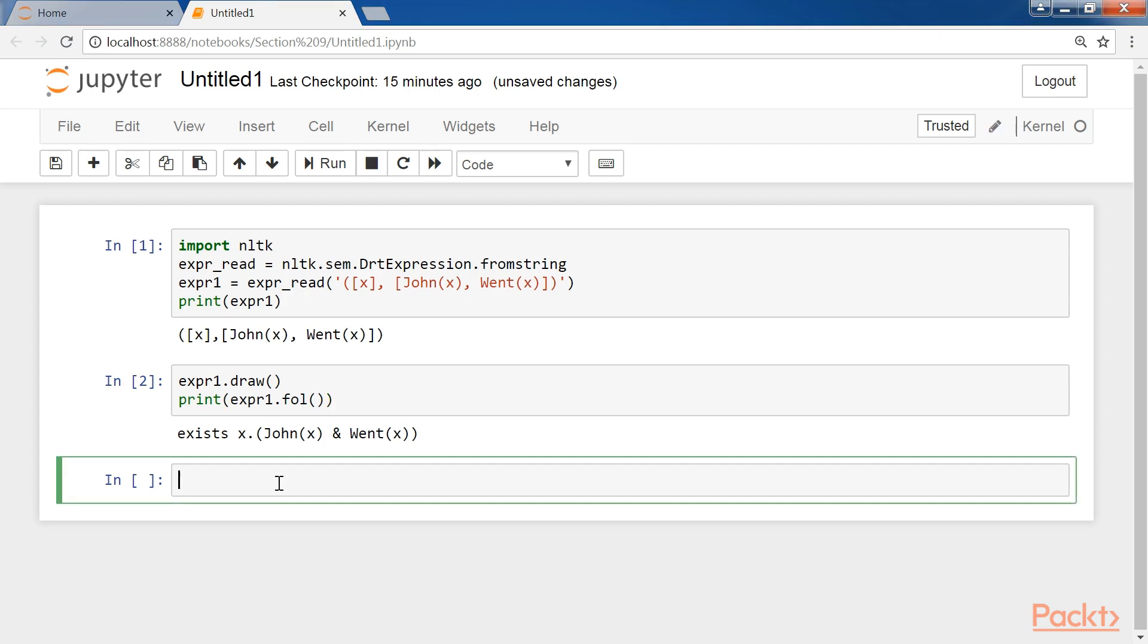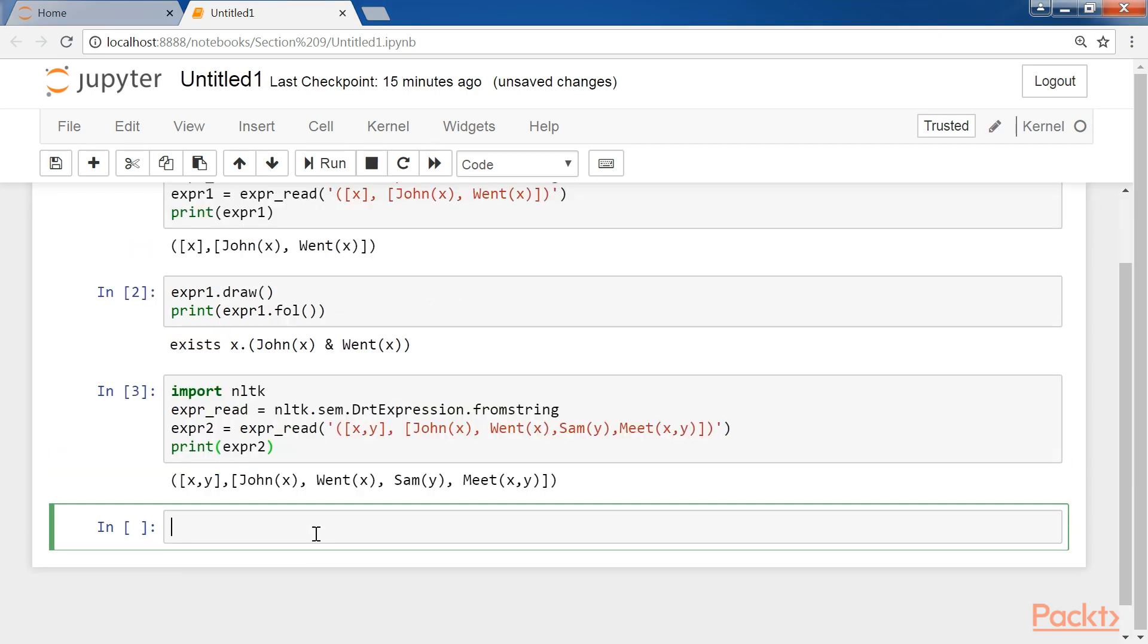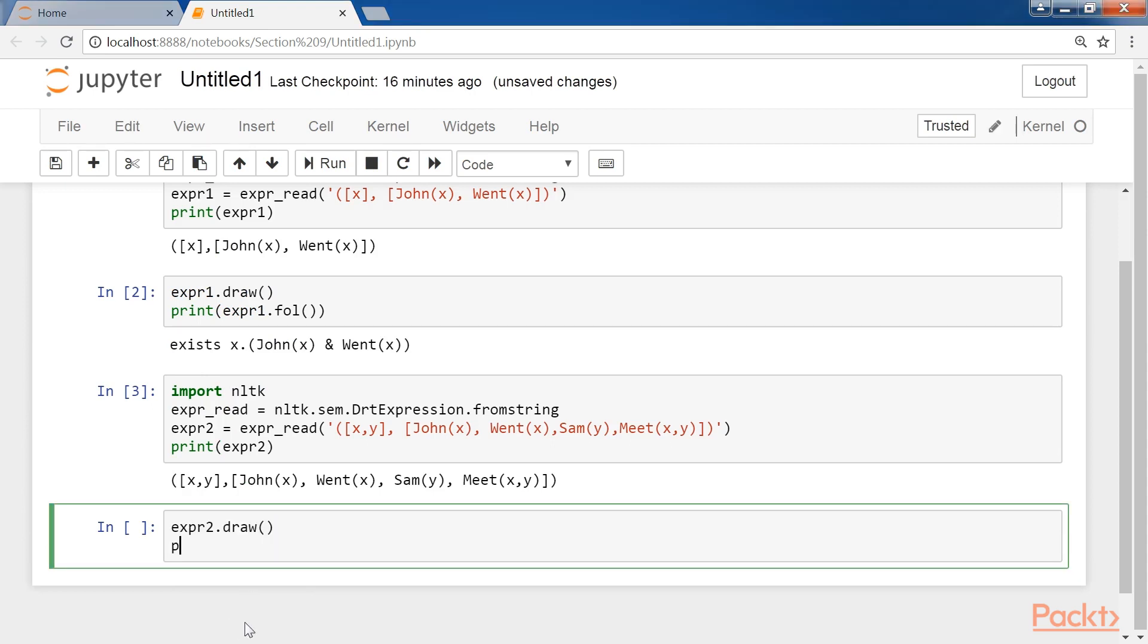And here's the code in NLTK for the other expression. Now as we did previously, let's call the draw method with expr2.draw. Convert and print the expression expr2 into FOPL with the fol method.